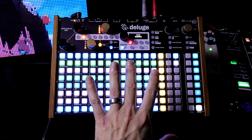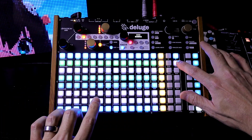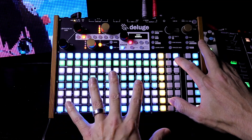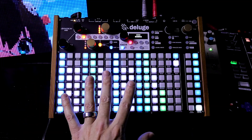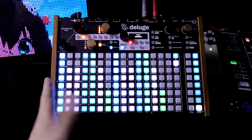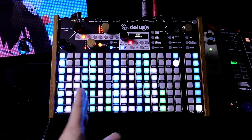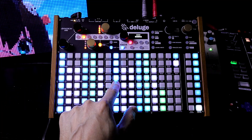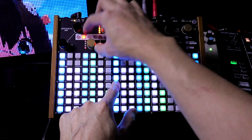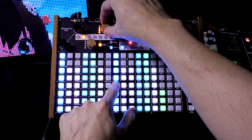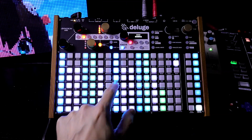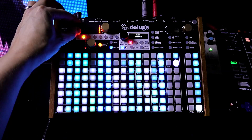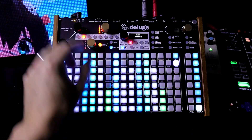So this is the keyboard layout. There are two different modes: that's the Chord Column Mode, and this is the Chord Row Mode. On the Column Mode, this mode arranges harmonically similar chords vertically. So we can move up and down the scales here.